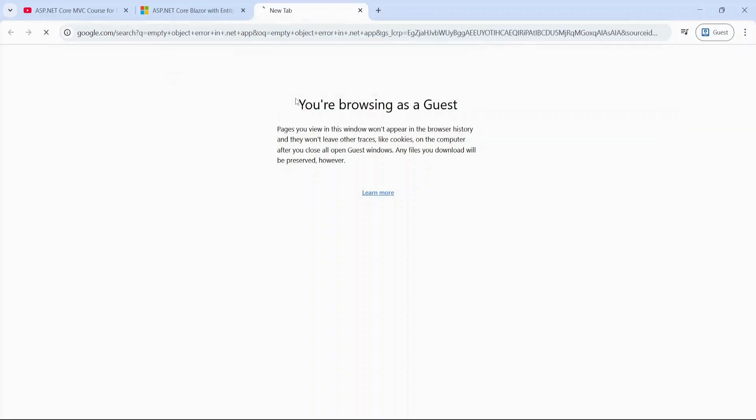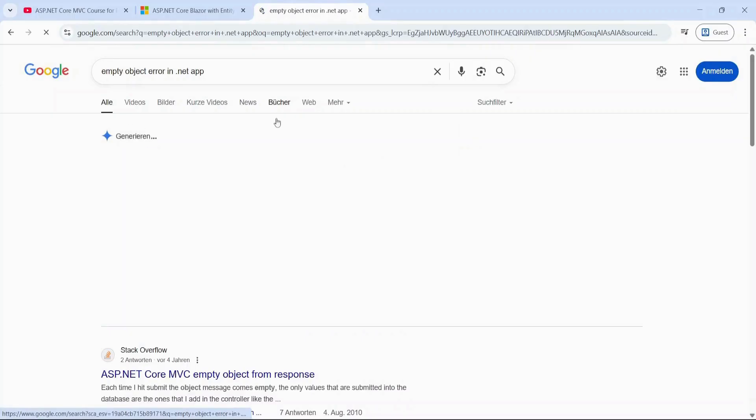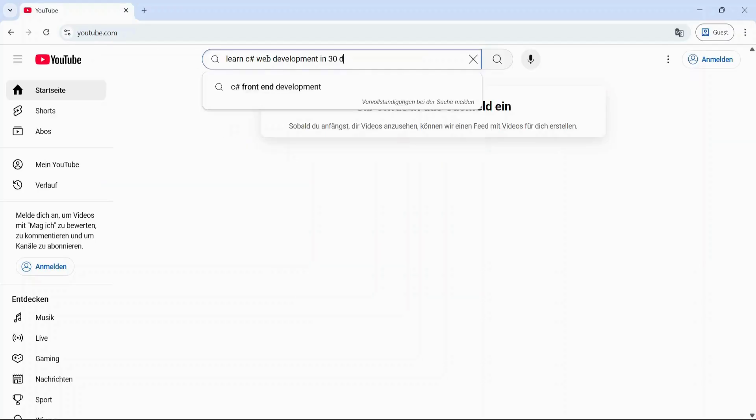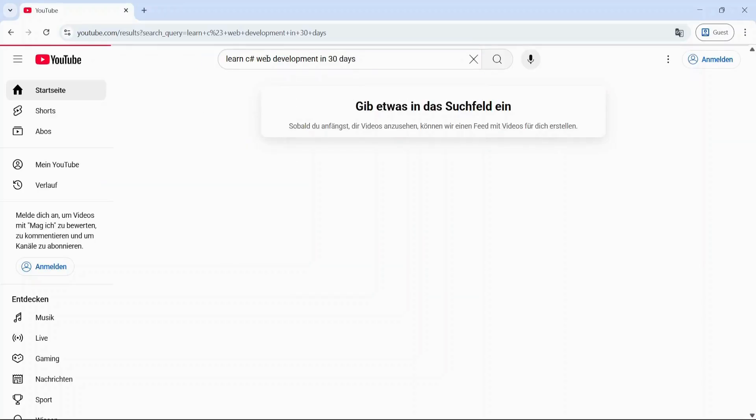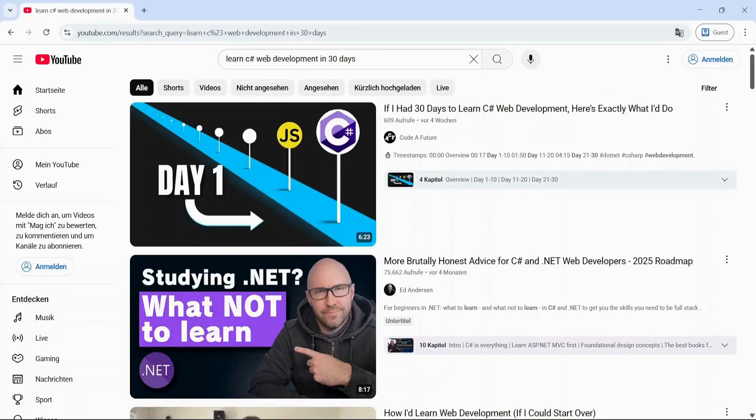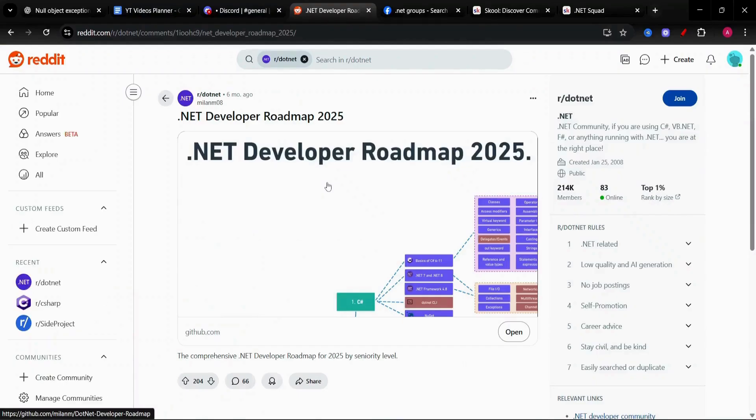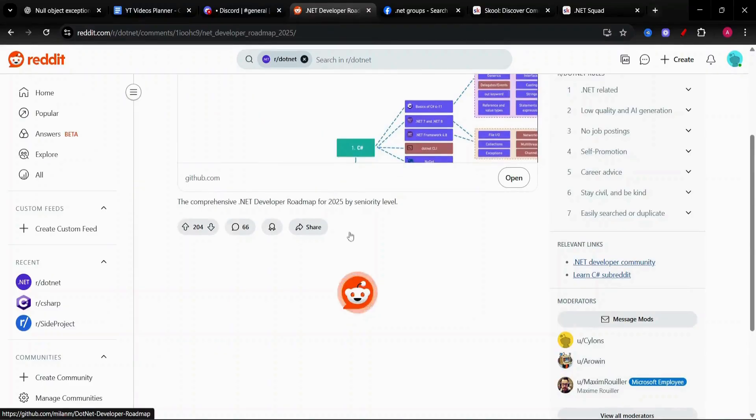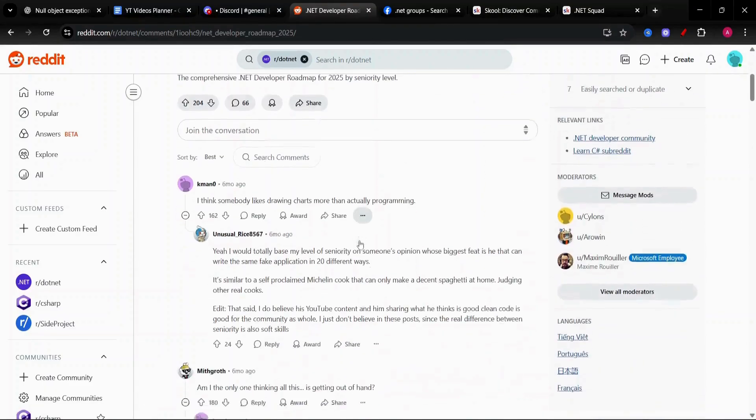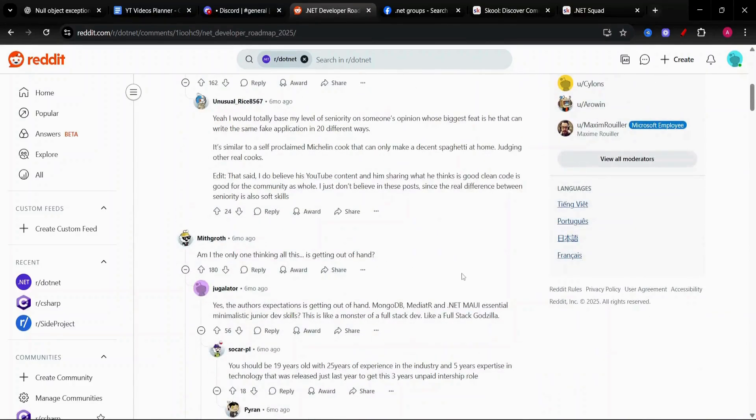You'll Google things you don't understand. You'll bounce between YouTube channels, tutorials and forums. It's as frustrating as it sounds. But that is the process.